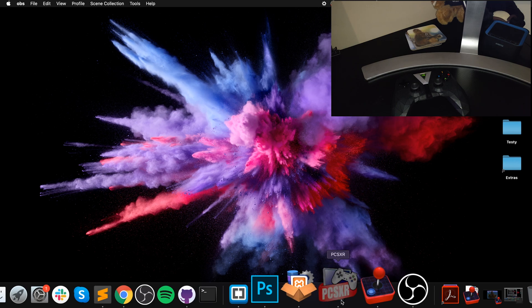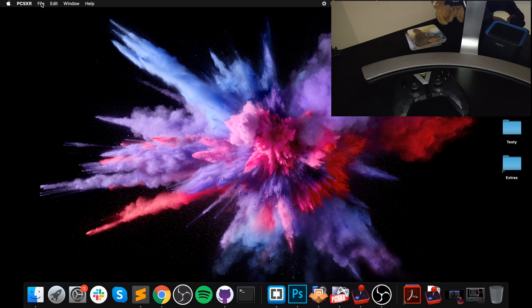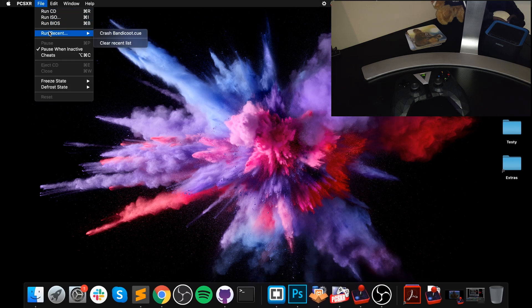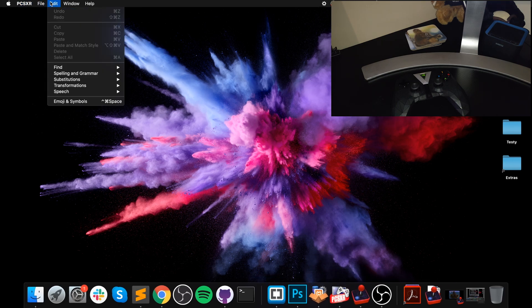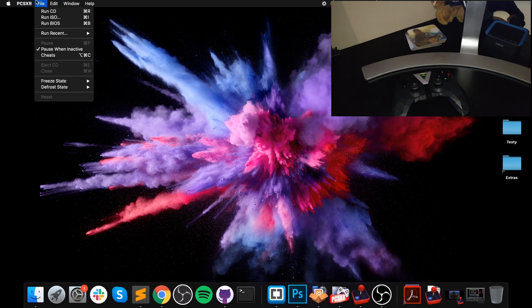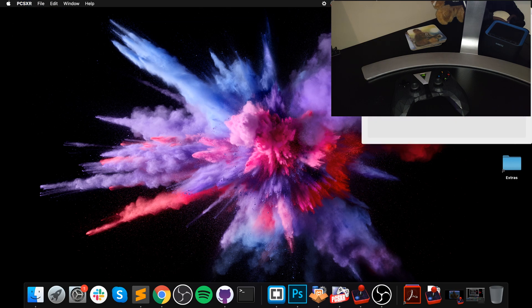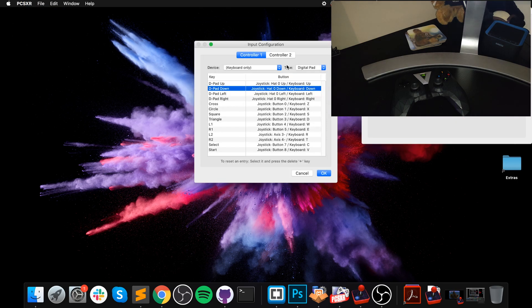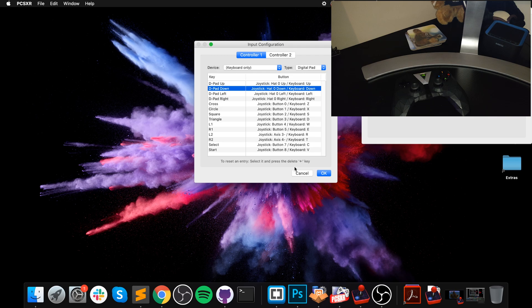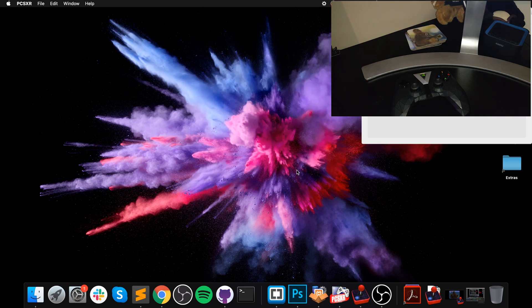Before I connect it, go to your emulator and make sure a game is open, because you can't get into preferences if it is. Go to Preferences, then Configure. As you can see, there's nothing here.